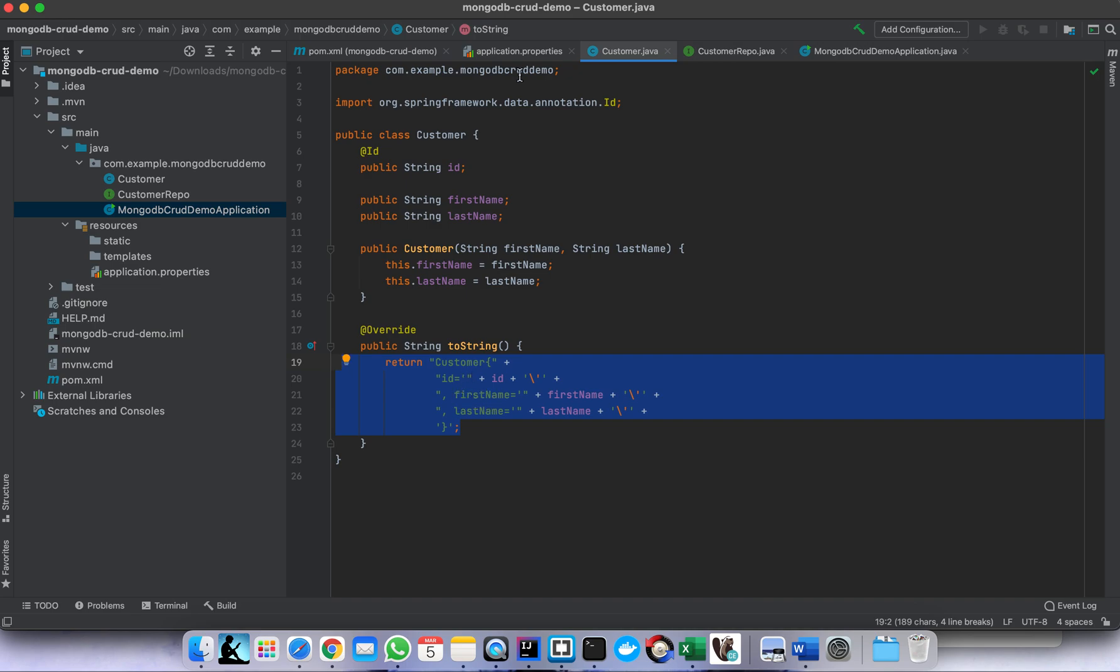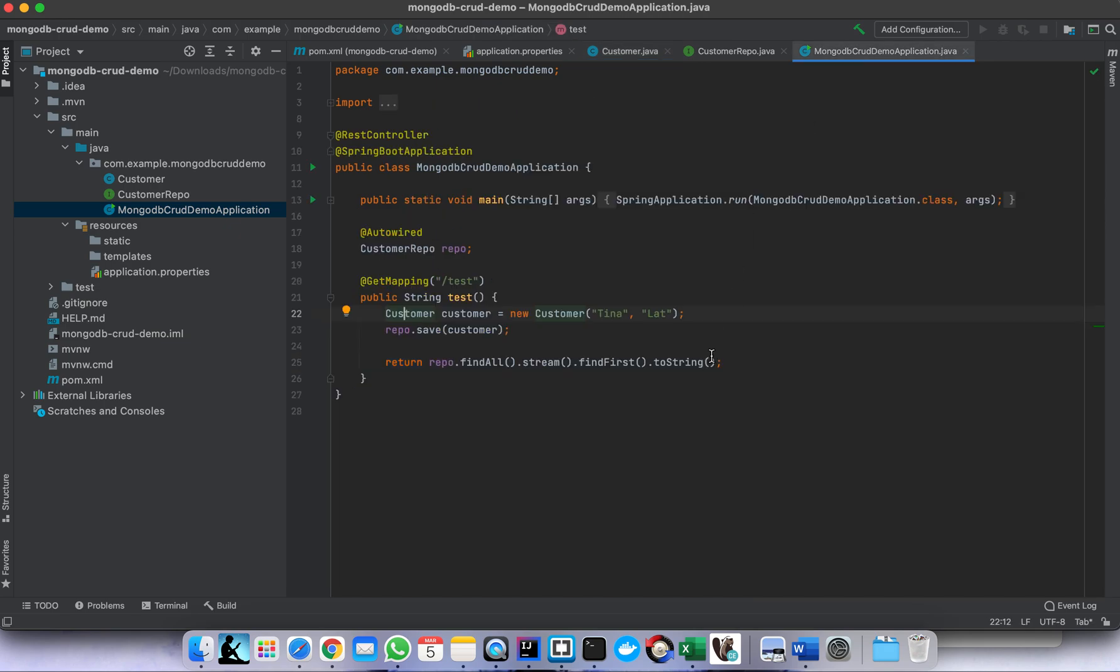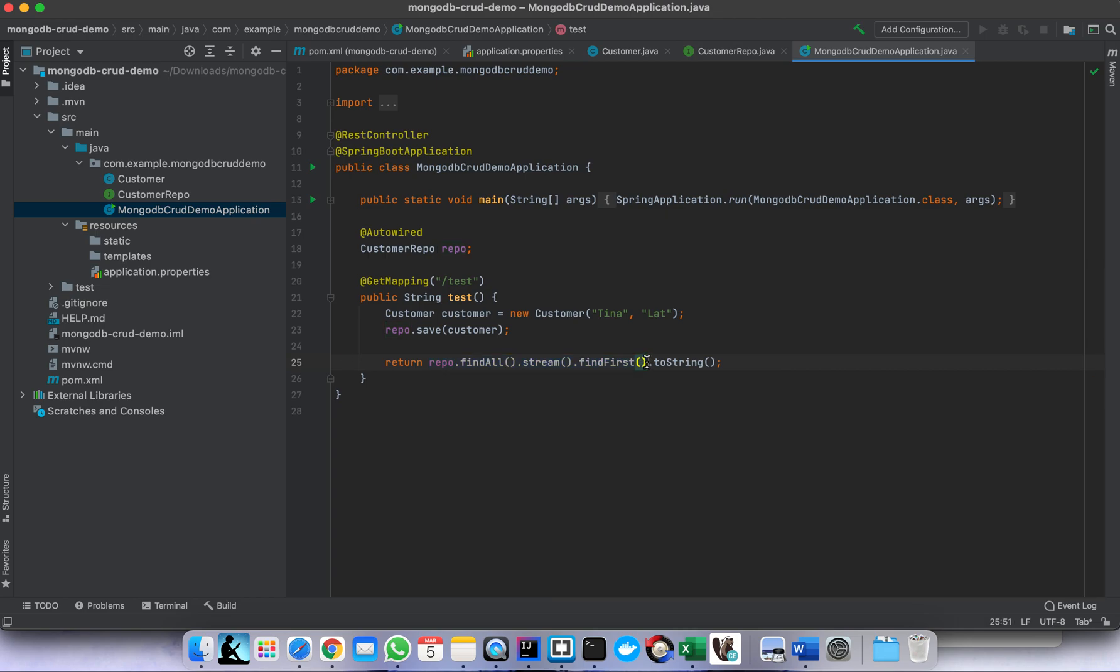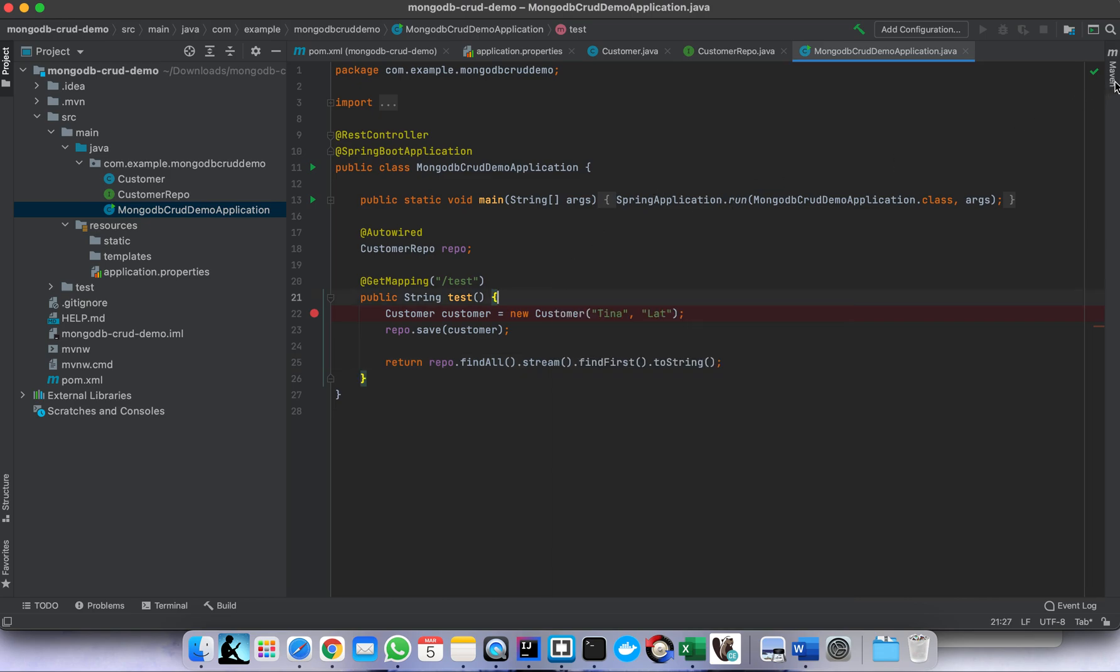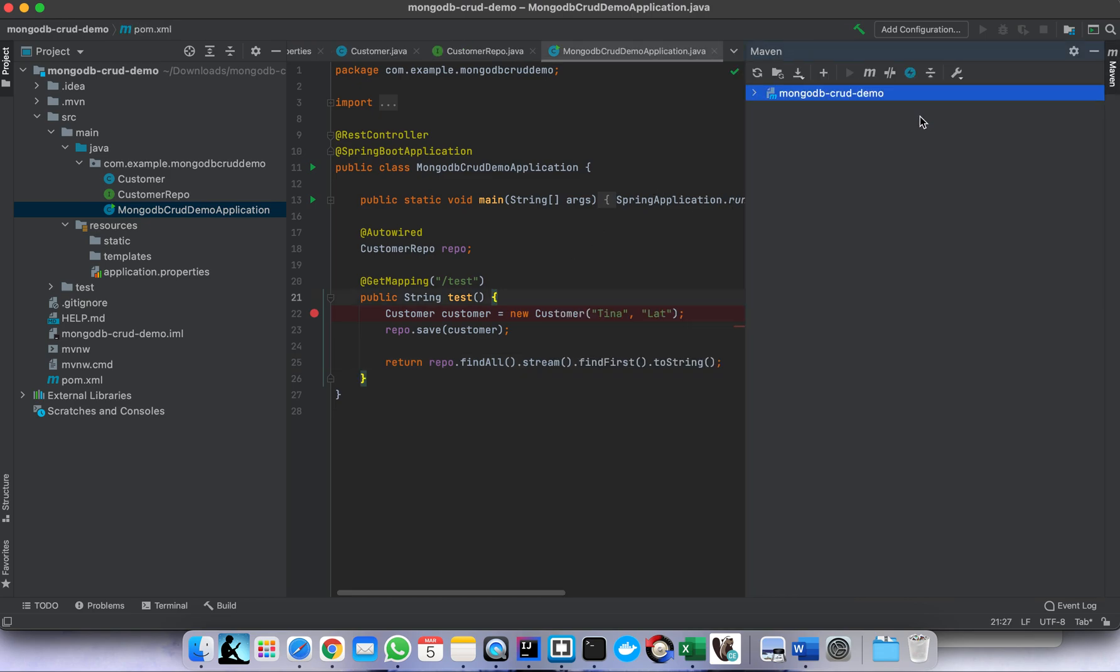So here, if I call this, basically repo.findAll will retrieve the record from the MongoDB server. Then after retrieving it, this method will return the customer object. Then the customer object we will display it using this toString method. So then we run our application. Let me rebuild it first. Okay, then run.